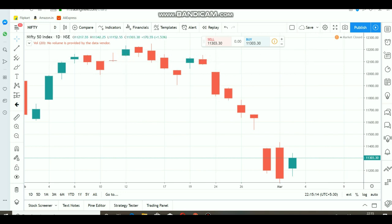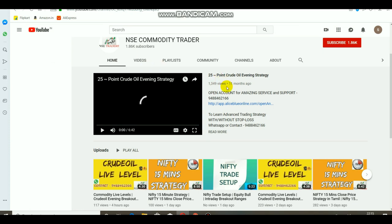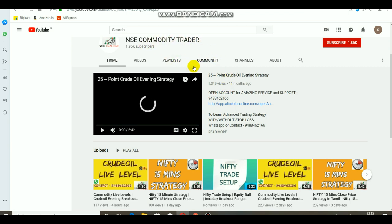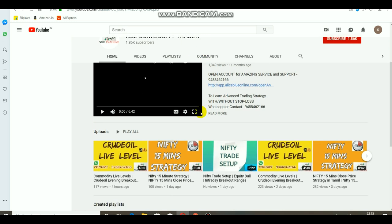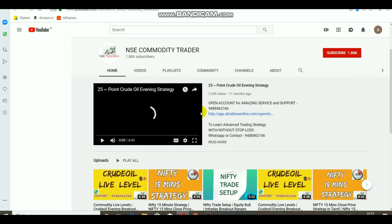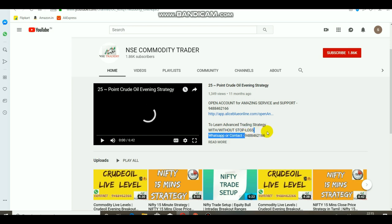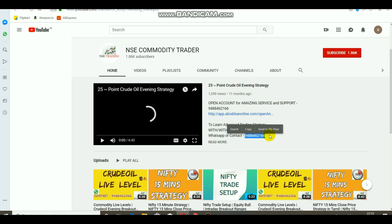If you want to subscribe to the channel, please like and share the video. My name is NSE Commodity Trader. If you want to subscribe to the homepage, you can add new strategy and indicator oriented videos. We will provide advanced trading strategy.